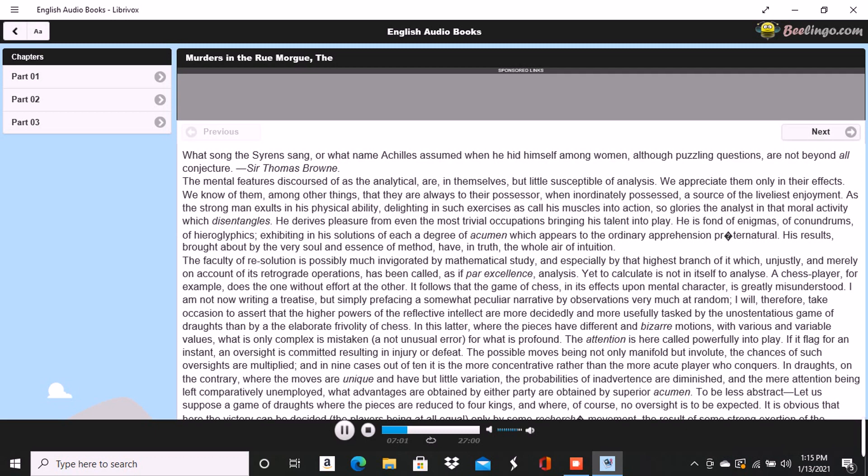Our player confines himself not at all, nor, because the game is the object, does he reject deductions from things external to the game. He examines the countenance of his partner, comparing it carefully with that of each of his opponents. He considers the mode of assorting the cards in each hand, often counting trump by trump and honor by honor, through the glances bestowed by the holders upon each.